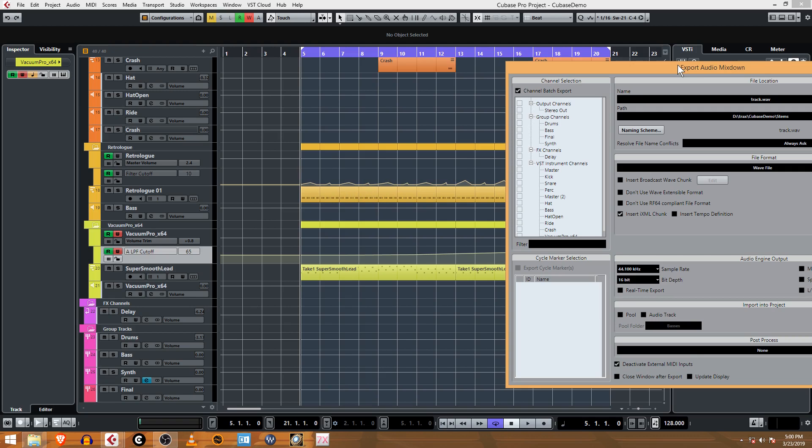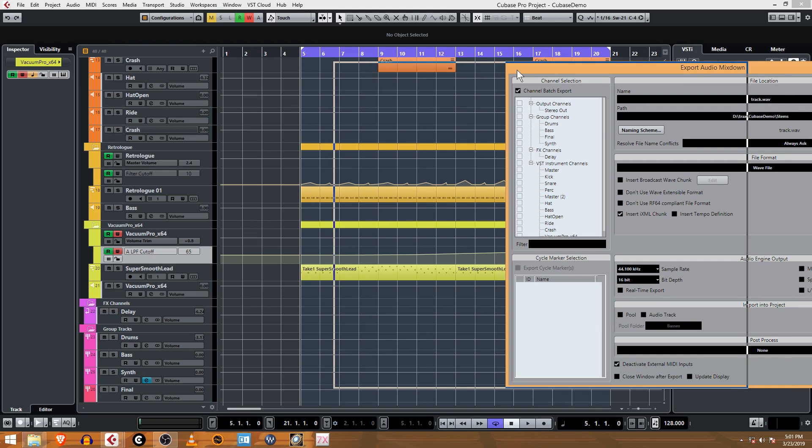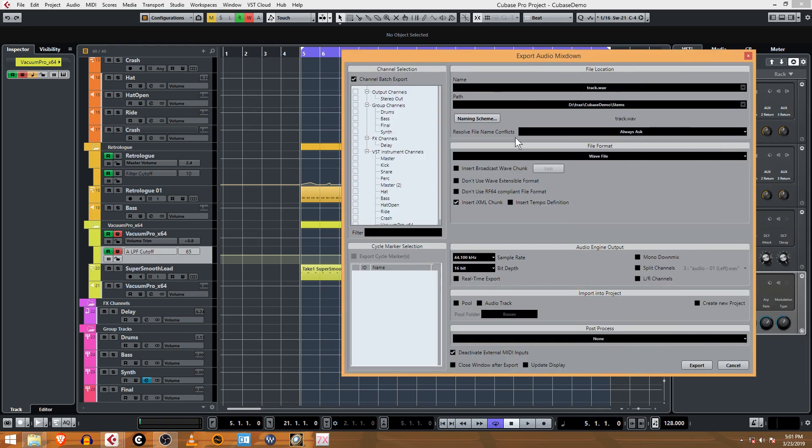So what we're going to be doing is bouncing MIDI data to audio. The reason why I want to do that is I want to burn this automation that I like here into the audio file and it'll make mixing a lot easier. This is something that comes up a lot: how do I convert MIDI to audio? So this is how I do it in Cubase.